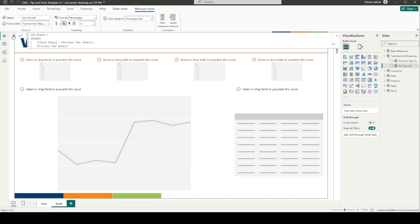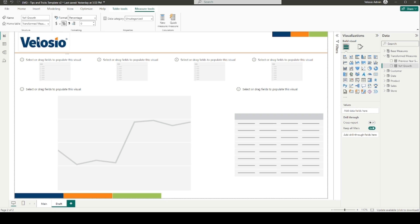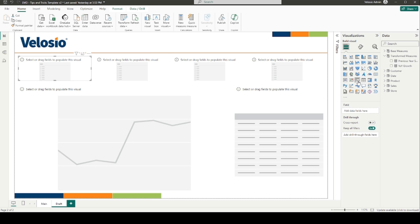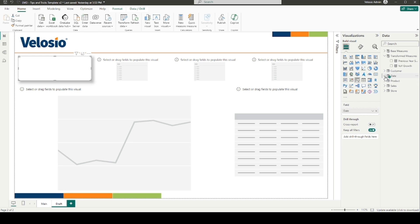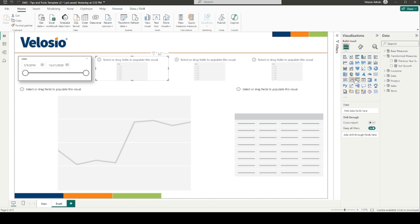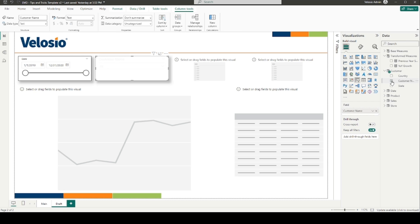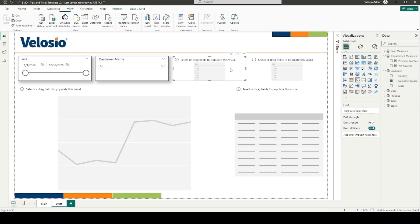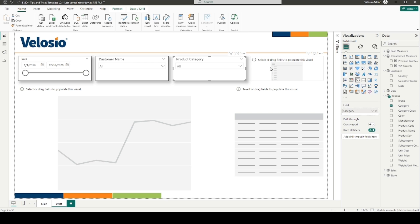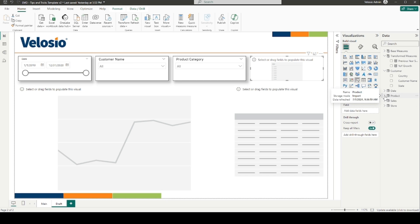With our measures ready, let's visualize the year-over-year comparisons. We'll start by adding a few slicers to our report page to filter our data. At the top, I will add a date range, customer name, product category, and store state.